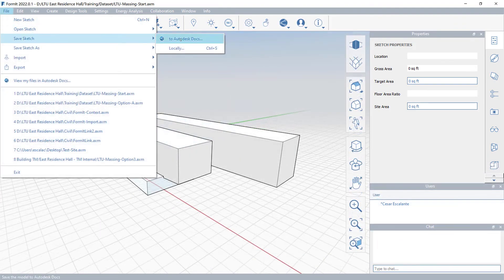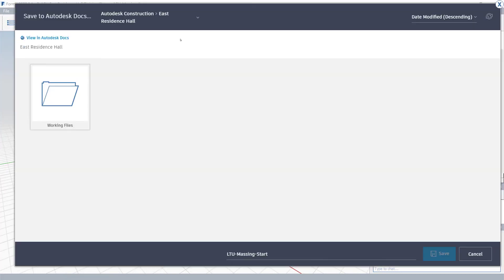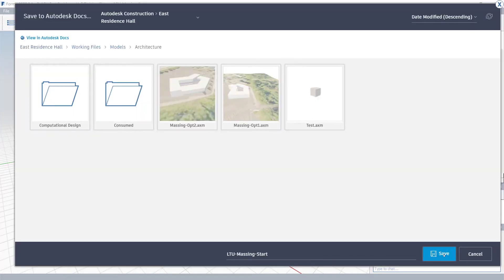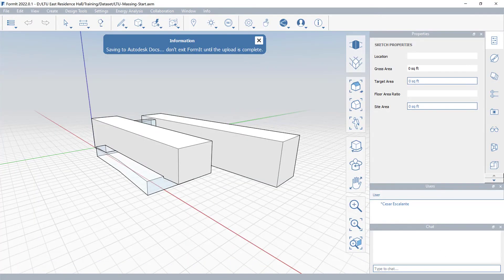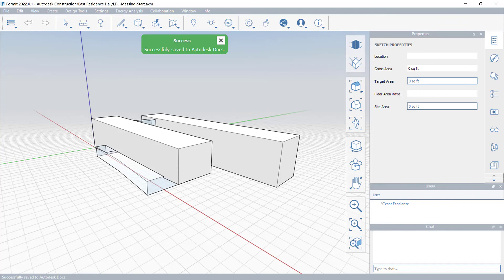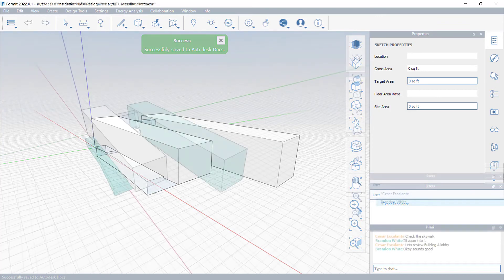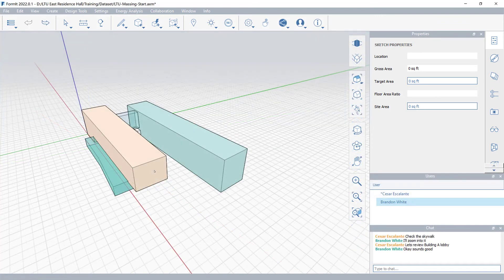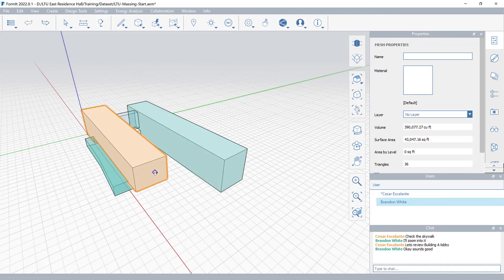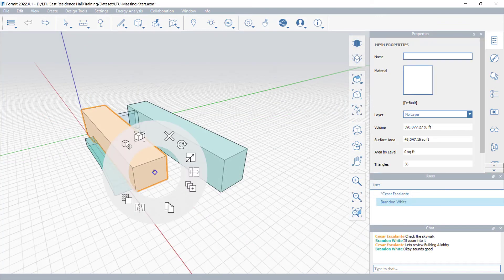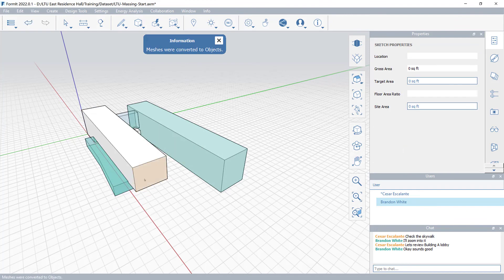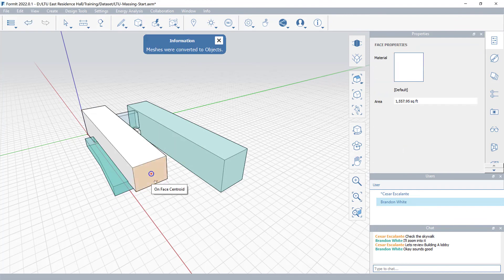You can also save Formit files directly into Autodesk Docs to exchange your work with your stakeholders. Collaborate with your team in real time to create better designs with Autodesk Formit Pro.